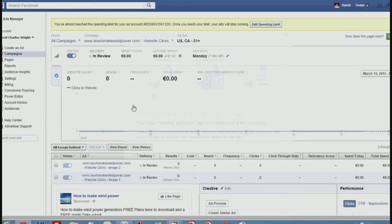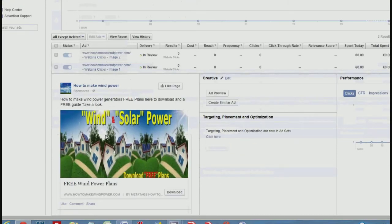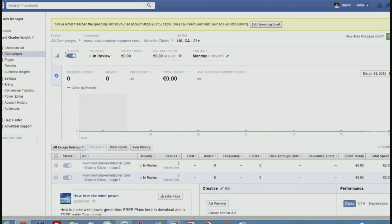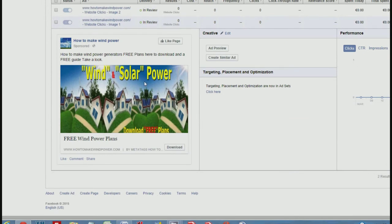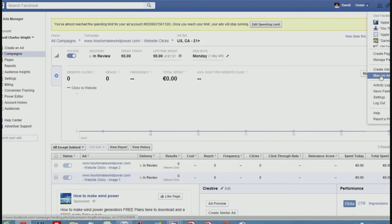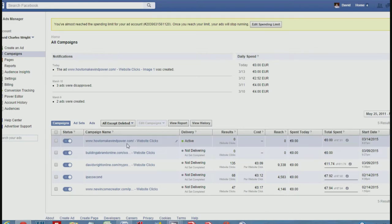You can see my advert is currently in review. I've got two images — image one advert and image two advert. The other image hasn't uploaded yet; it's probably too big. That's basically all you need to do to set up an advert. The first few adverts I set up did get denied and I wasn't quite sure why, so it's trial and error really.